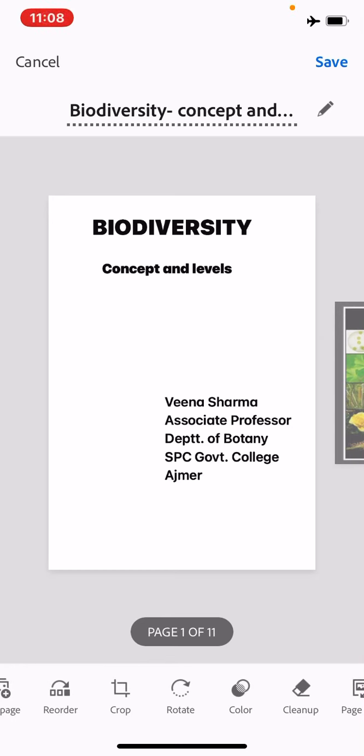Hello students, myself Veena Sharma, Associate Professor, Department of Botany, SPC Government College, Ajmer. Today we will discuss about biodiversity, which is part of the syllabus of Paper 14th of 4th Semester of MSc Botany.